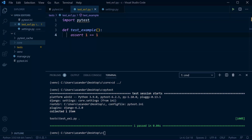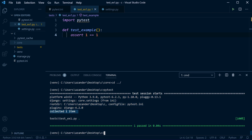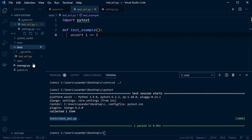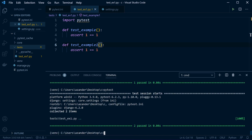Running pytest from the root directory works. Looking at the output: at the top are environment variables, then 'collected 1 item', and it identifies which files contain tests — here 'tests/test_ex1.py'. A green dot represents a single passing test. Adding a second test and running again gives two dots. The summary shows 'two passed' and the time taken to run the tests.